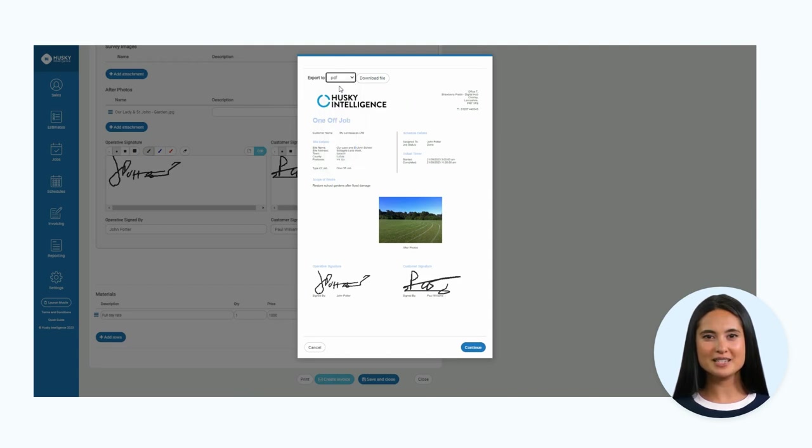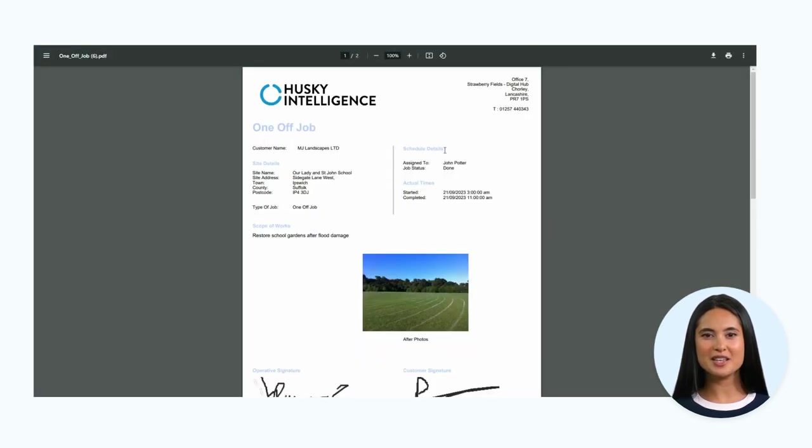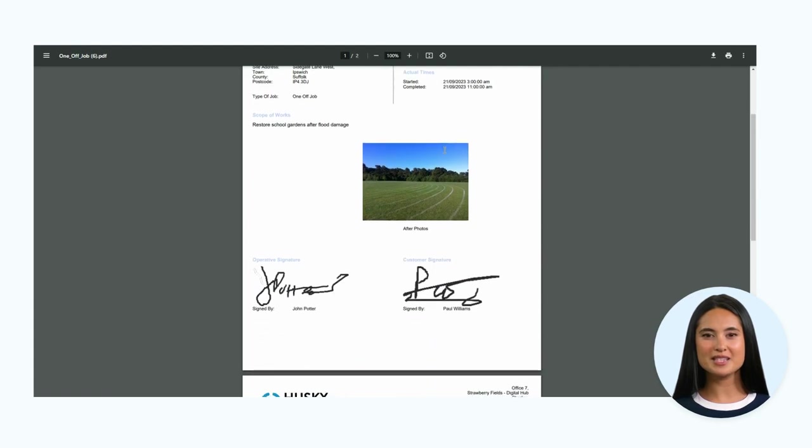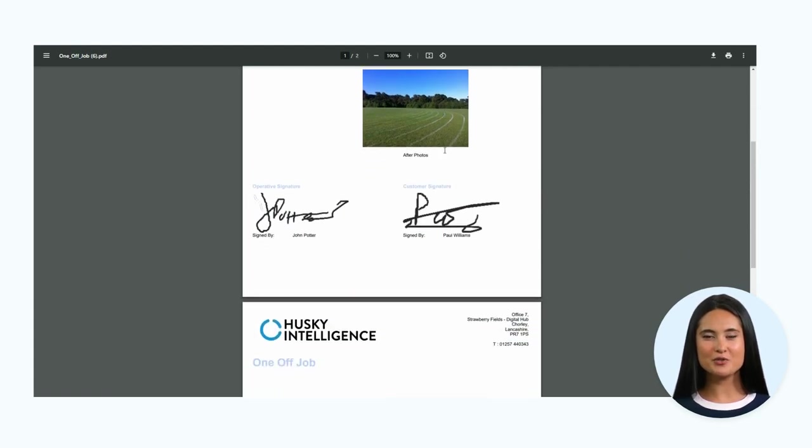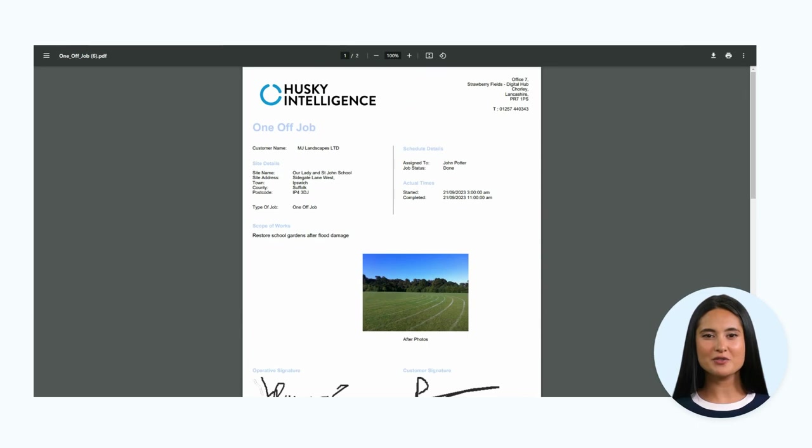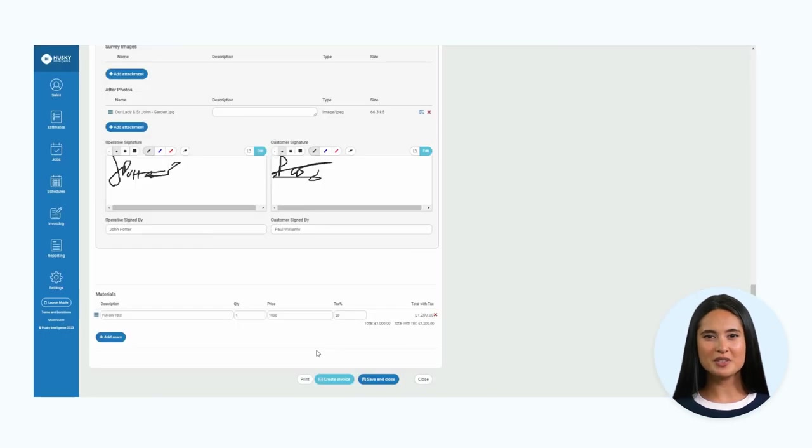You can see we have the Husky branding and colors on here. This can of course be tailor-made to your company. You can see all of the information from the job form is formatted on the PDF. Once downloaded, the PDF can be stored locally on your device if required.